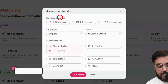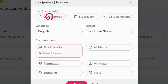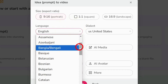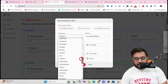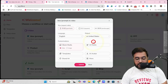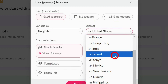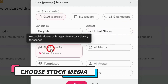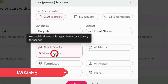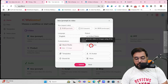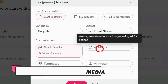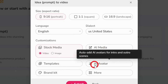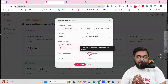It has already detected the size as 9:16, which is correct. Then you can select a language — there are plenty supported. I'm choosing English right now. There's also a dialect option, so for English you can choose different accents; I'll leave it as United States. You can choose stock media as videos or images, or even AI-generated media. Then you select a template and there are AI avatars as well.